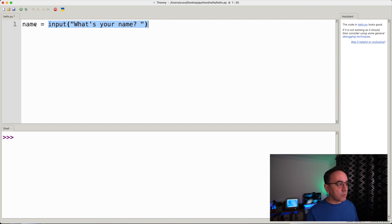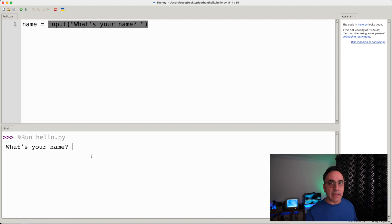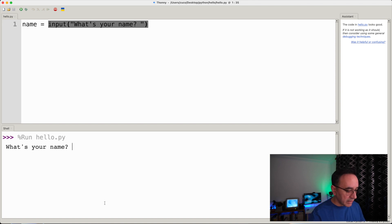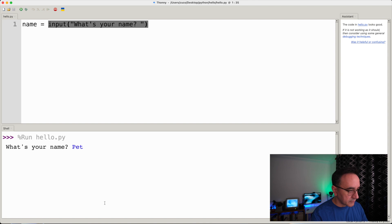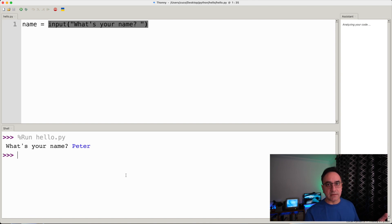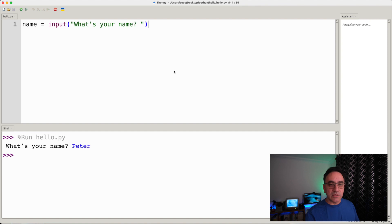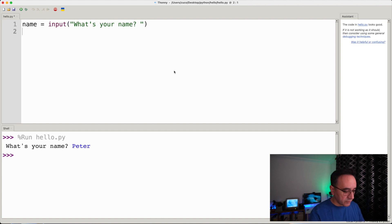So name will contain anything you type in there. If we run this, we have 'what's your name' displayed. We can type anything we want and it will just exit the program. So let's print that name, for example.